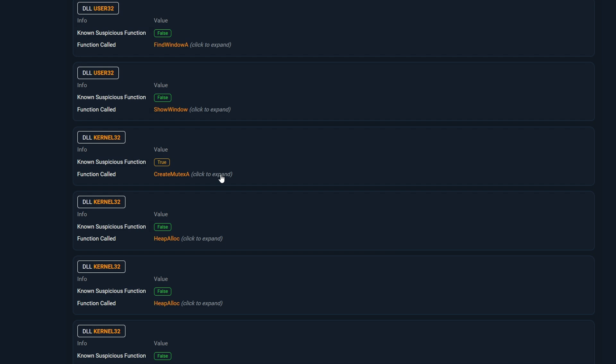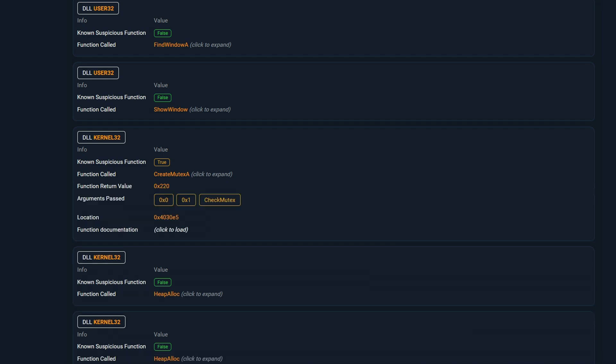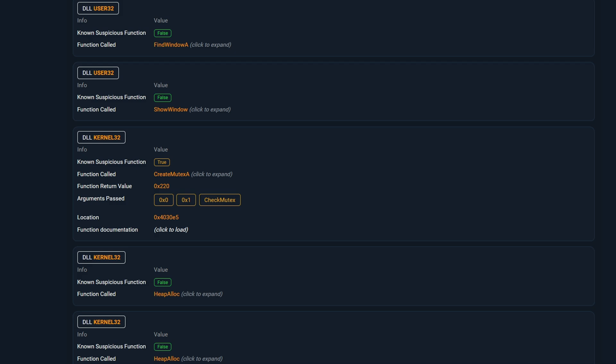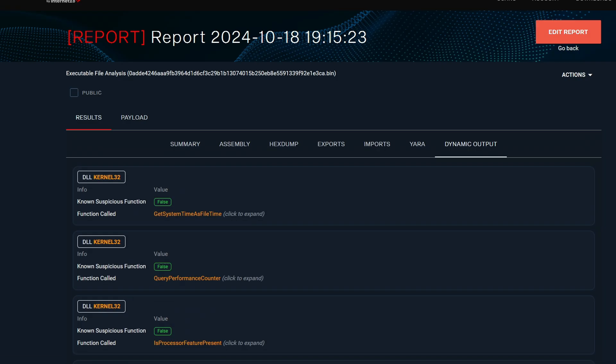Let's take a look at the CreateMutex function. Ransomware usually use CreateMutex function to check if an instance of the malware is already running or not. This is to ensure that only one instance is running at a time. We're only scratching the surface here. There are more things that we can learn from dynamic output if we spend more time on this. But this should give you a clear idea of what we can do with dynamic output.